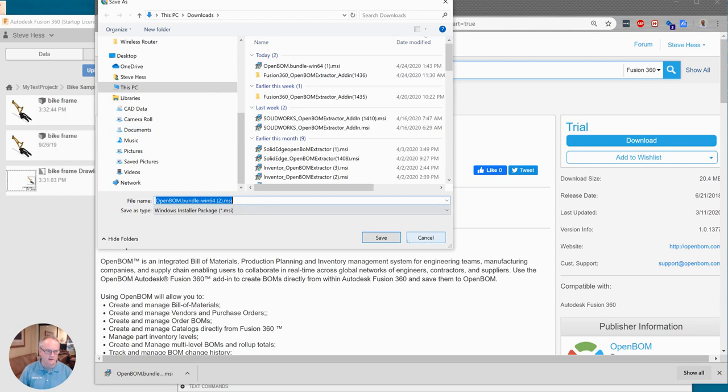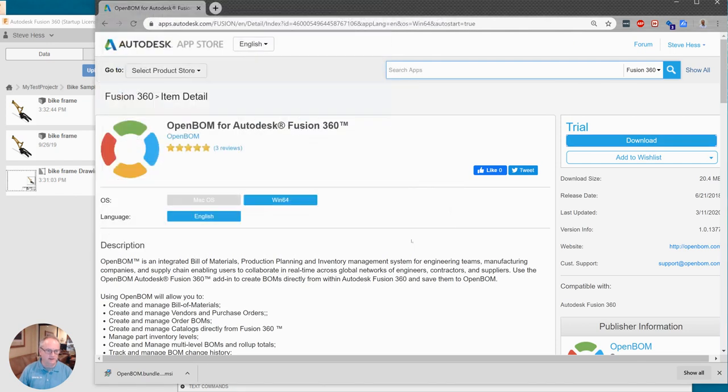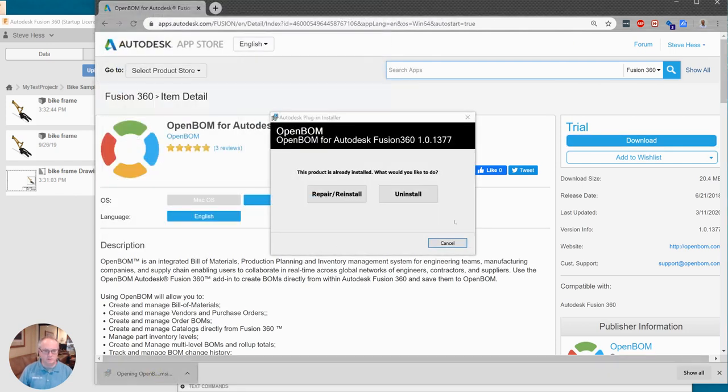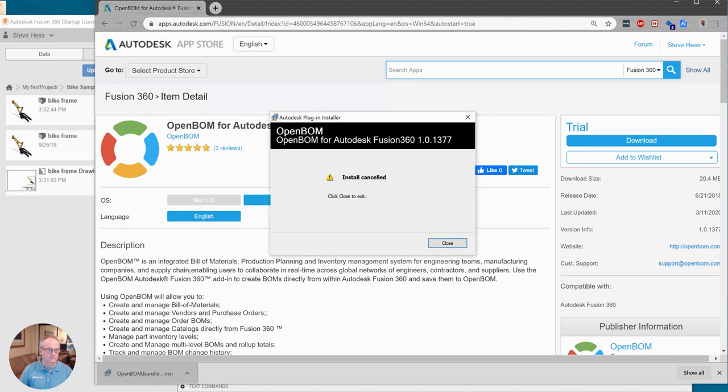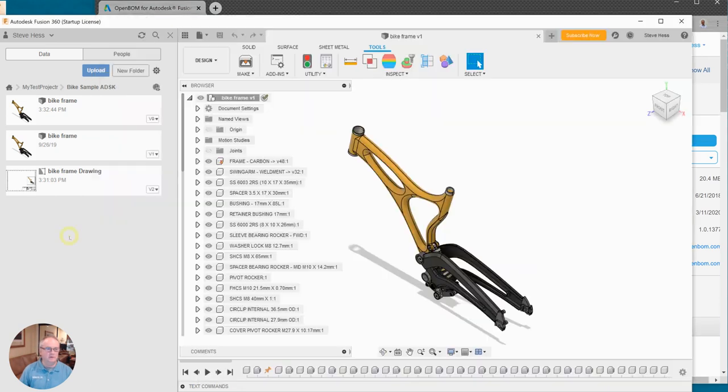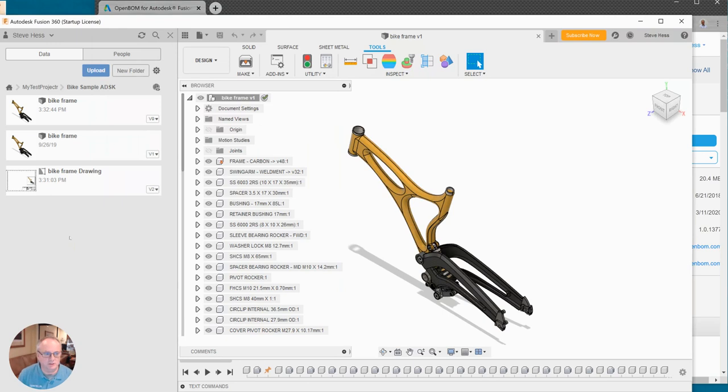You're going to save that, run it, and once you do that, follow all the prompts, go ahead and open Fusion and open one of your assemblies.